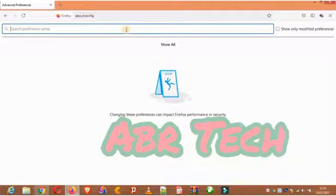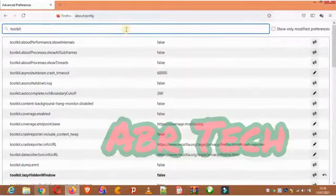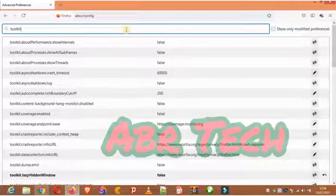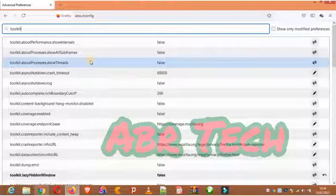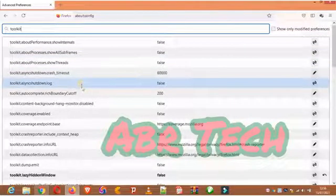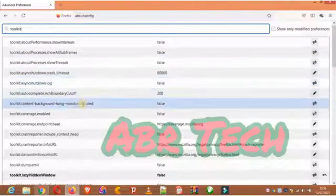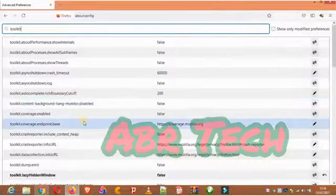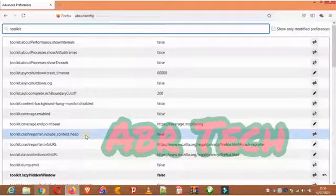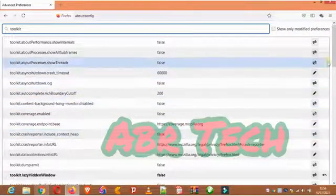In the about:config search bar I'm going to be typing in 'toolkit'. We're looking for something like 'toolkit.winRegisterApplicationRestart' or something like that, so we're going to be scrolling down to find it.